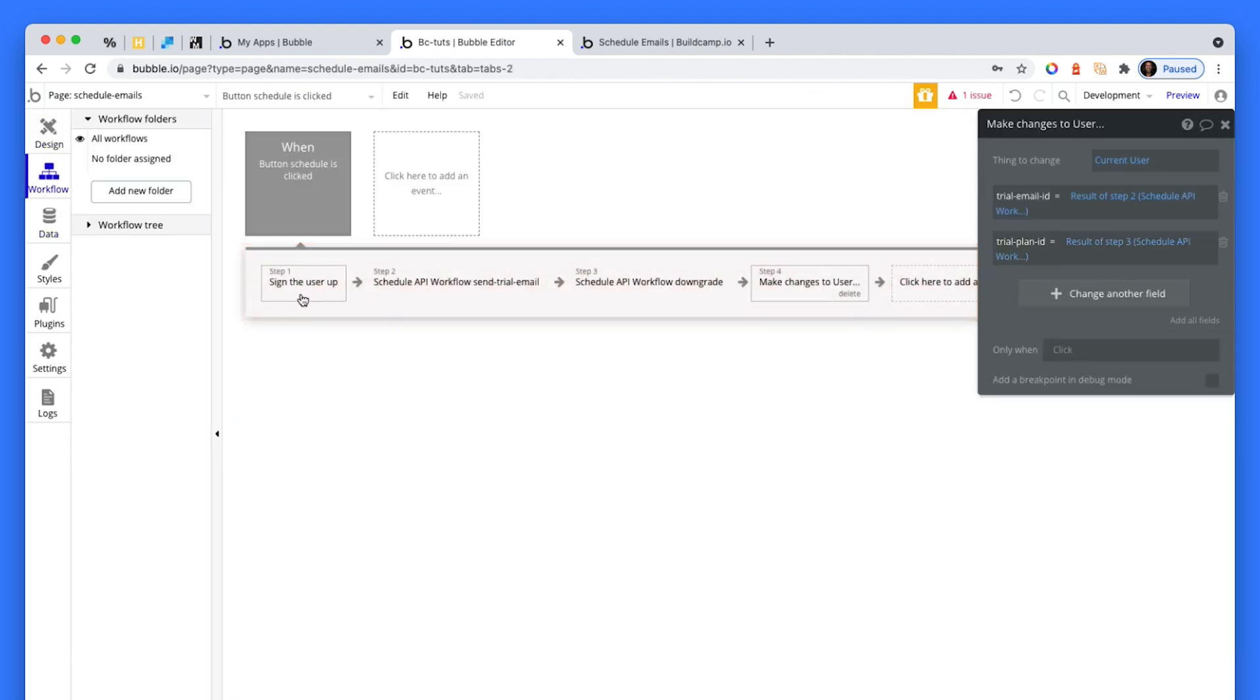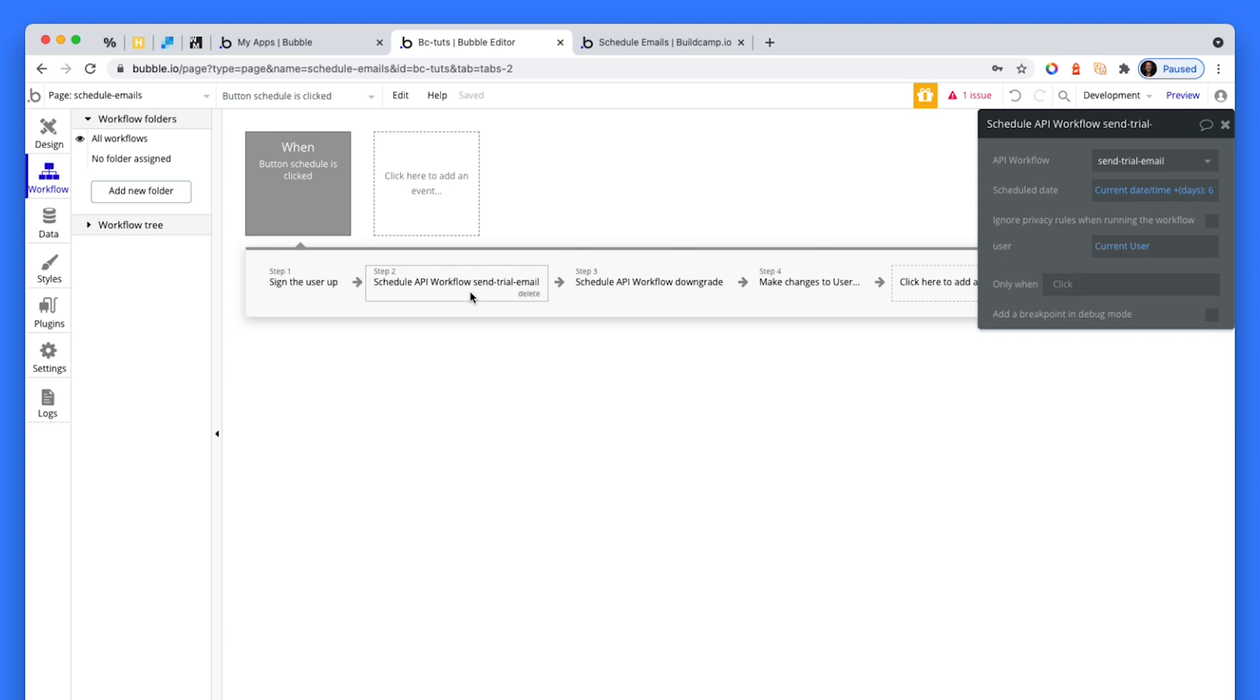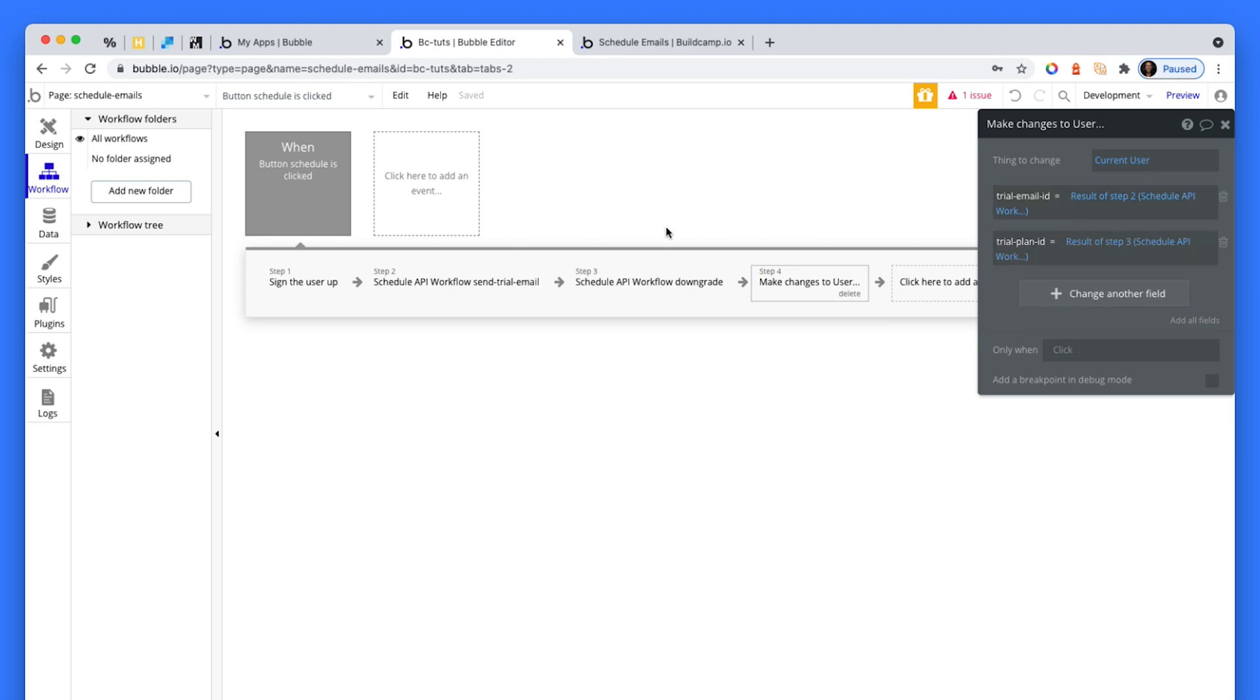So sign the user up, schedule an email, send through the user data, schedule another workflow, API workflow, called downgrade, and then save the result of step two to trial email ID. And then the result is step three to the trial plan ID, which is this is the plan related API workflow.